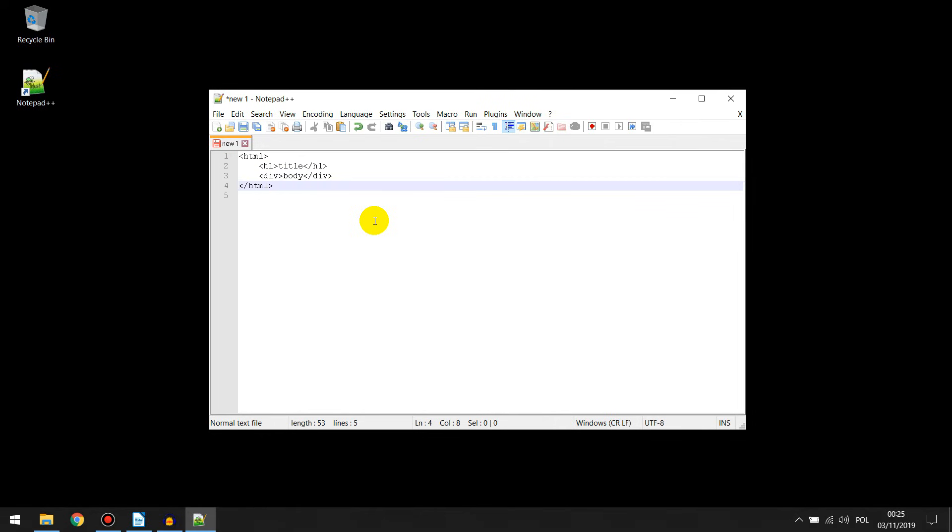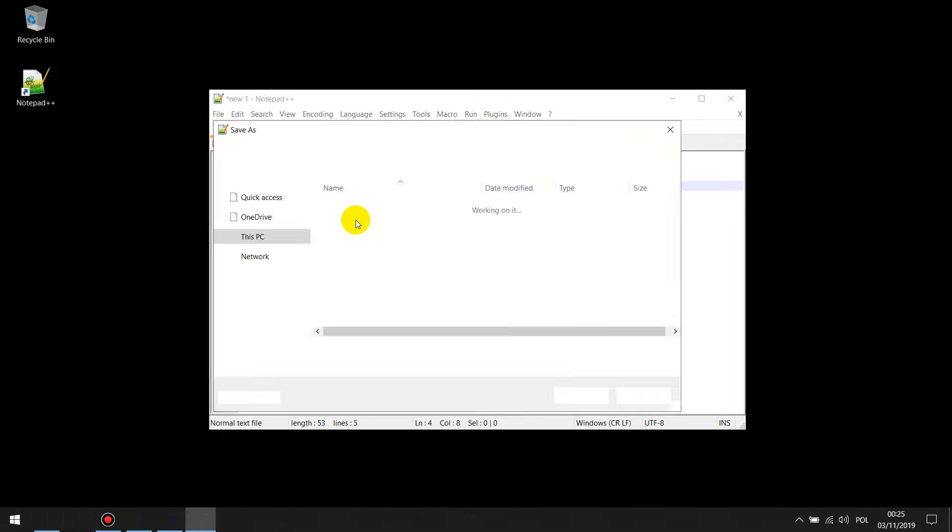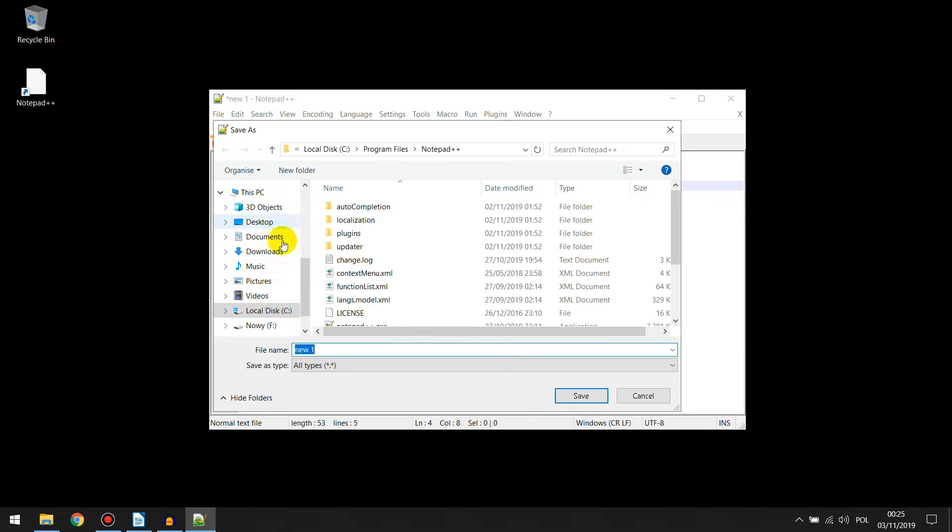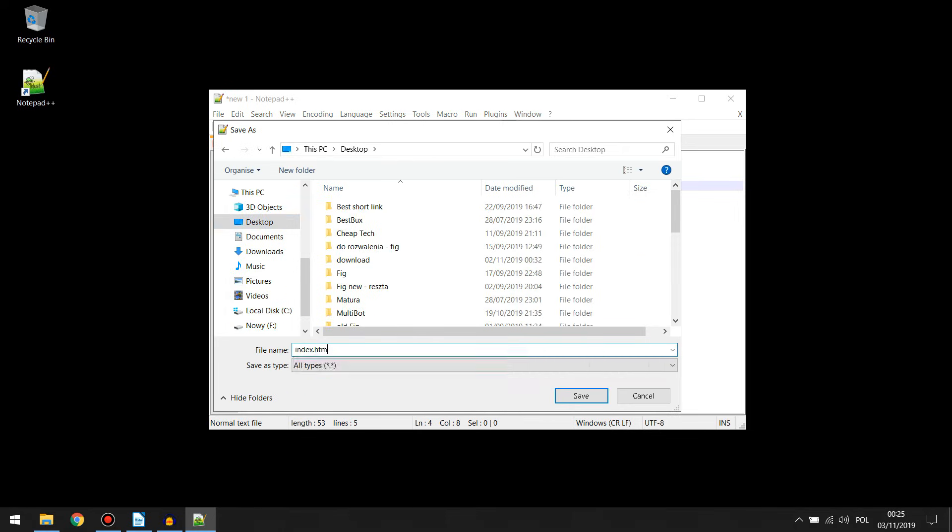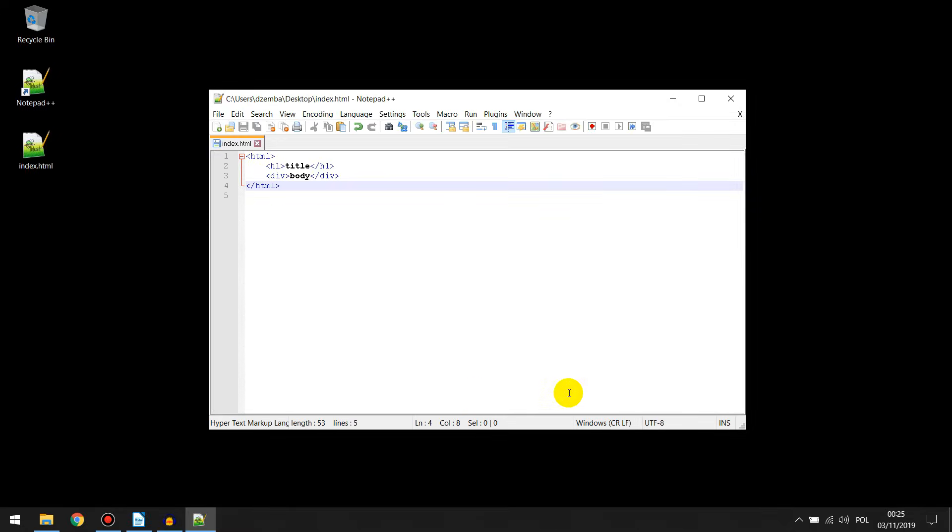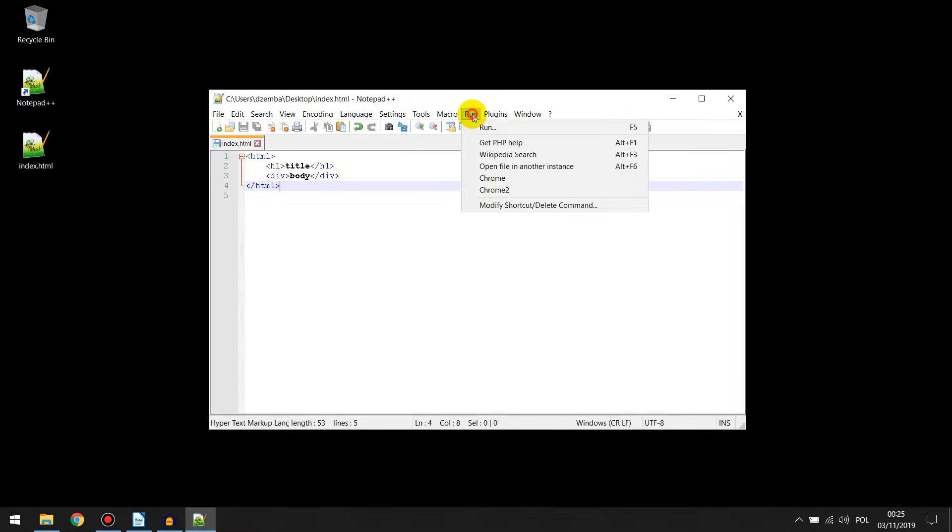OK, I save it. Now I press run from menu. I choose run option.